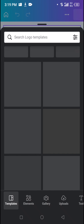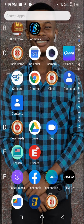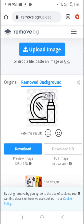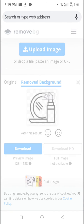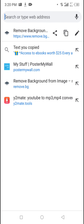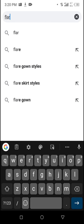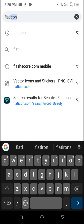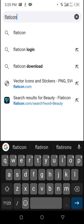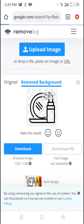While Canva is loading, move over to your Chrome browser and search for Flat Icon — that's flaticon.com. Search for Flat Icon in the browser.